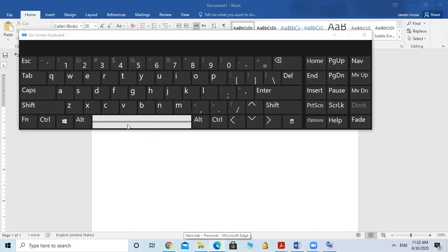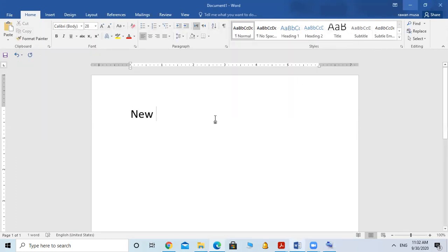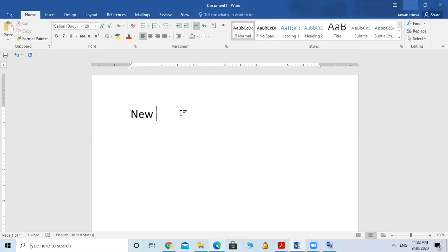I made a space with the Space Bar — this one here is the Space Bar. Now, can you see the blinking line? The blinking line shows you where you will start typing. If you press Backspace, it will delete what is before the blinking line.